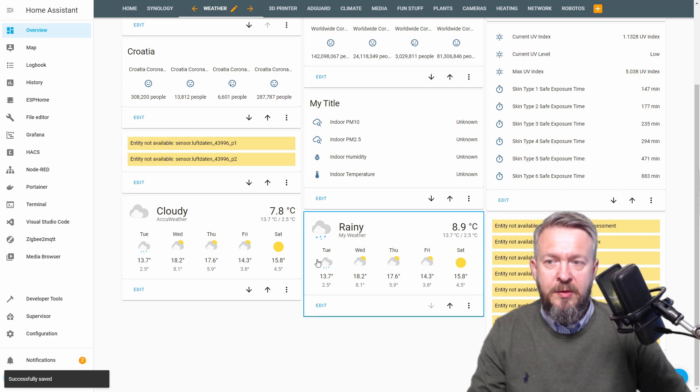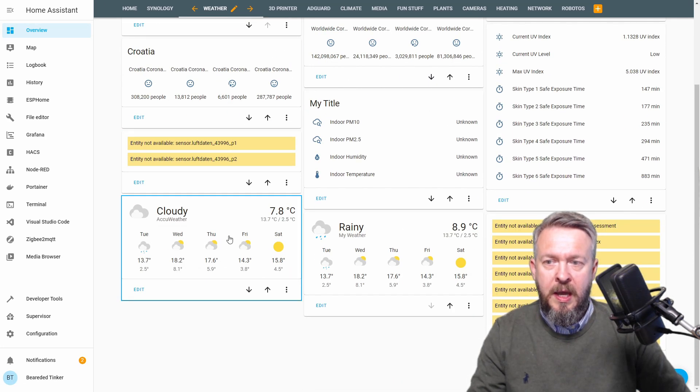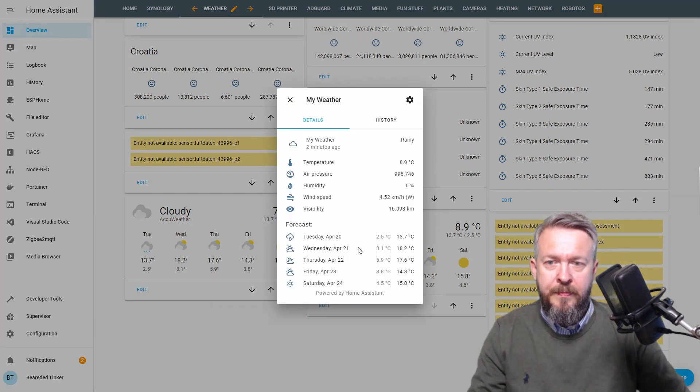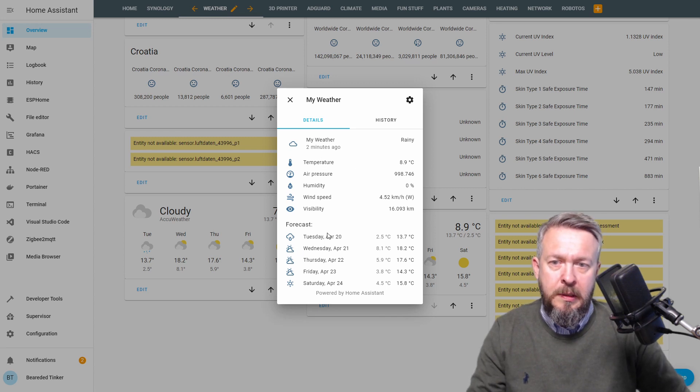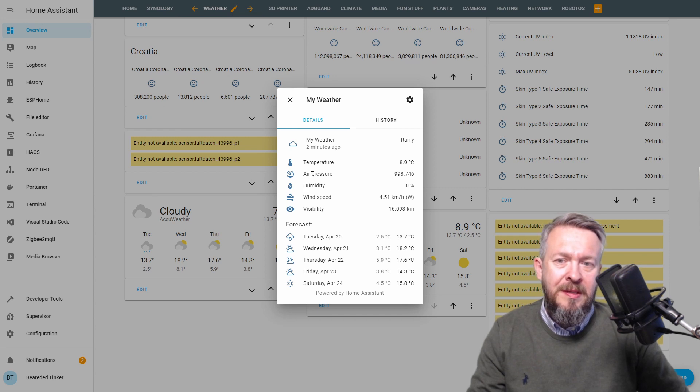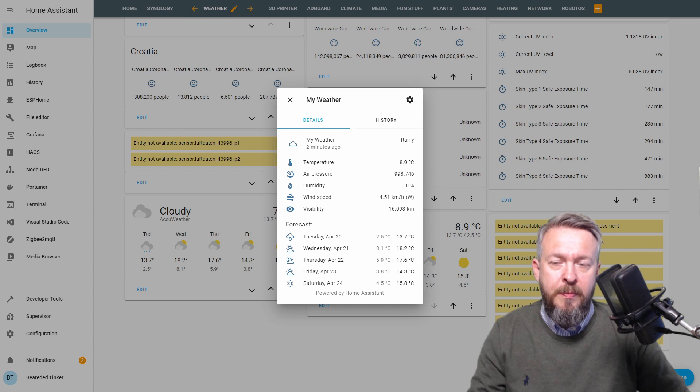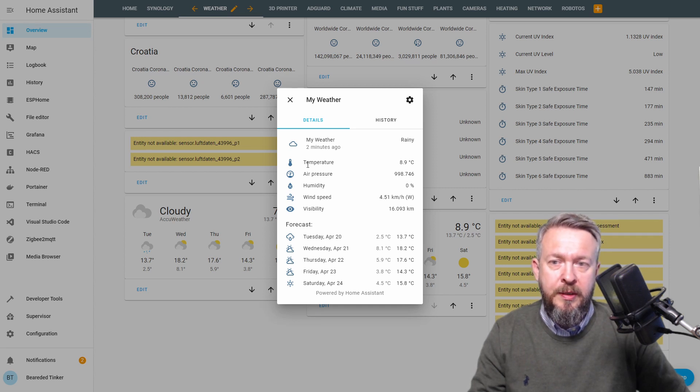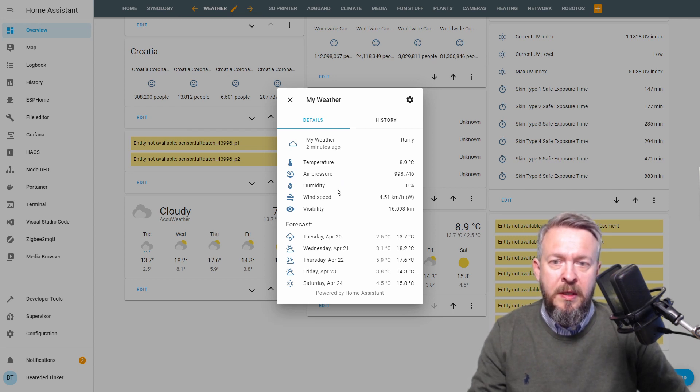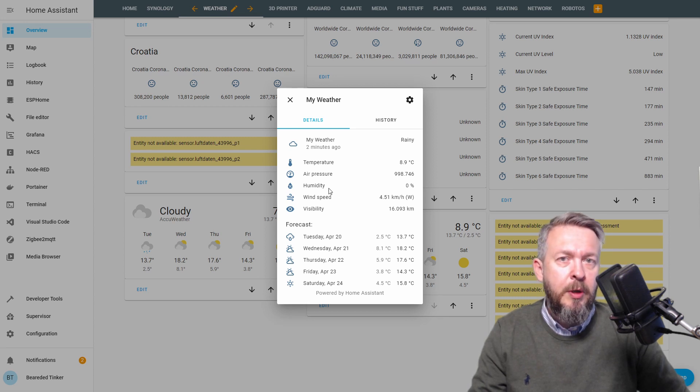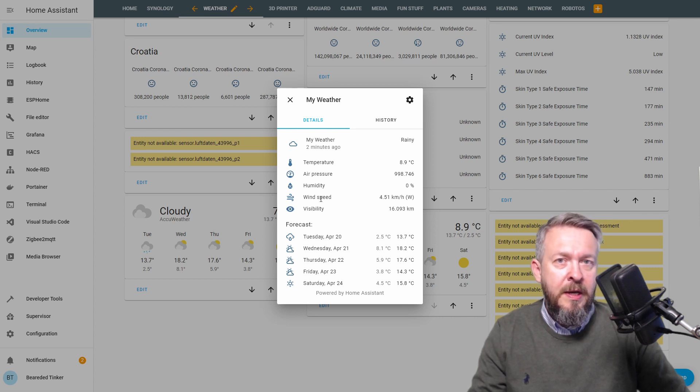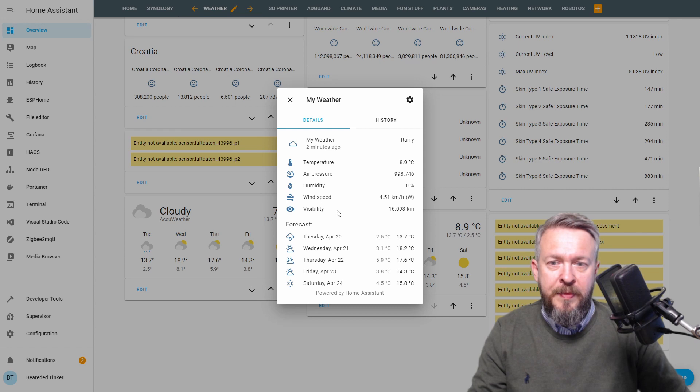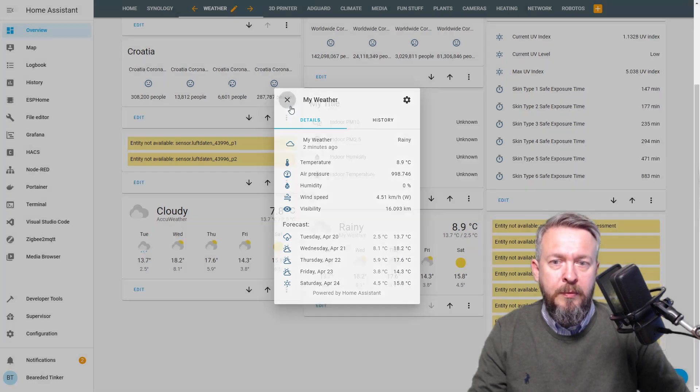As you can see, we now have Dark Sky information, AccuWeather, and my weather. If we click here, this is the data pulled from multiple sensors. Unfortunately, the ozone is not visible here, I think that's something related to data formatting. But we have temperature pulled from my hygro board external sensor, air pressure from the temperature sensor outside, humidity will populate from Shelly sensor, wind speed and bearing from Dark Sky, visibility from Dark Sky, and forecast from AccuWeather.